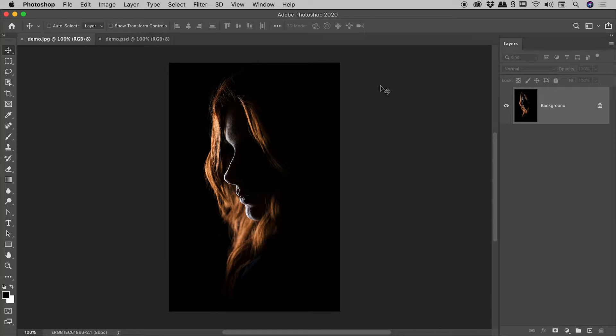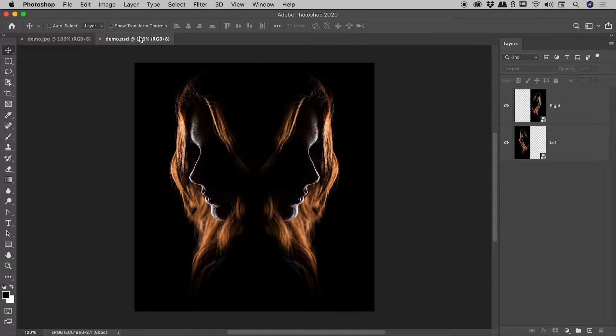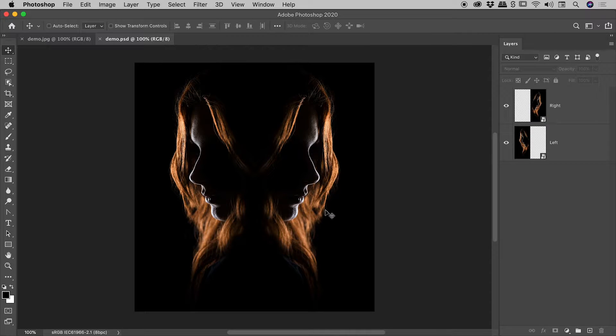Starting with this image just here, I'd like to show you how we can create this look - this mirror image look.